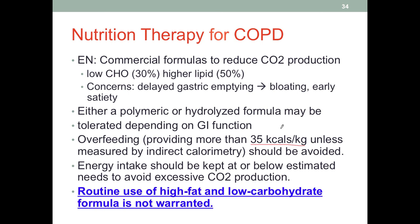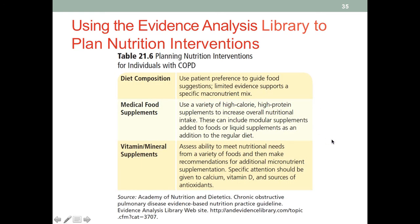Although we have these specialized formulas for pulmonary patients, we really don't want to use them for long-term or routine use. They are more appropriate for a severe acute flare — we don't automatically put a patient admitted for respiratory failure or COPD on the high-fat, low-carbohydrate formula without considering other factors. We can use evidence-based practice guidelines from the Academy, and in the case of respiratory failure, ASPEN also has good evidence-based guidelines that we can refer to.